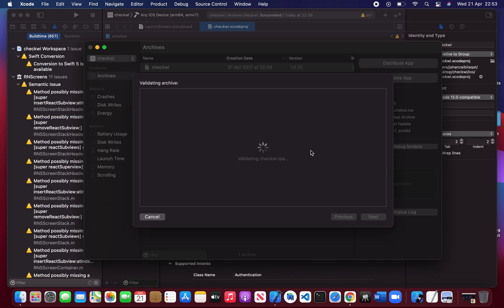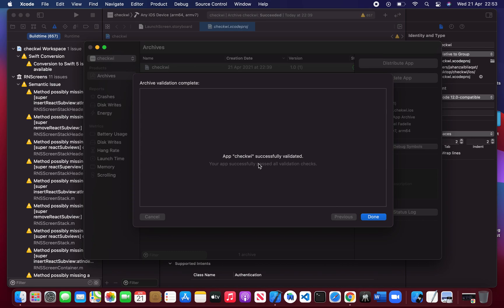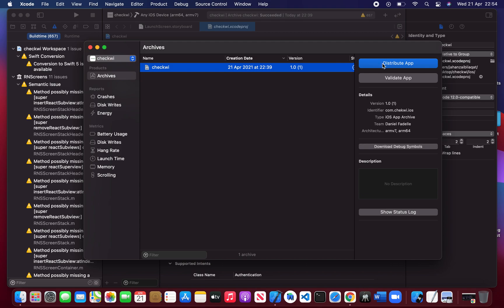It's still validating the IPA. Just wait for it one to two minutes, it's going to validate. Okay — app successfully validated, done. Now we can distribute it.